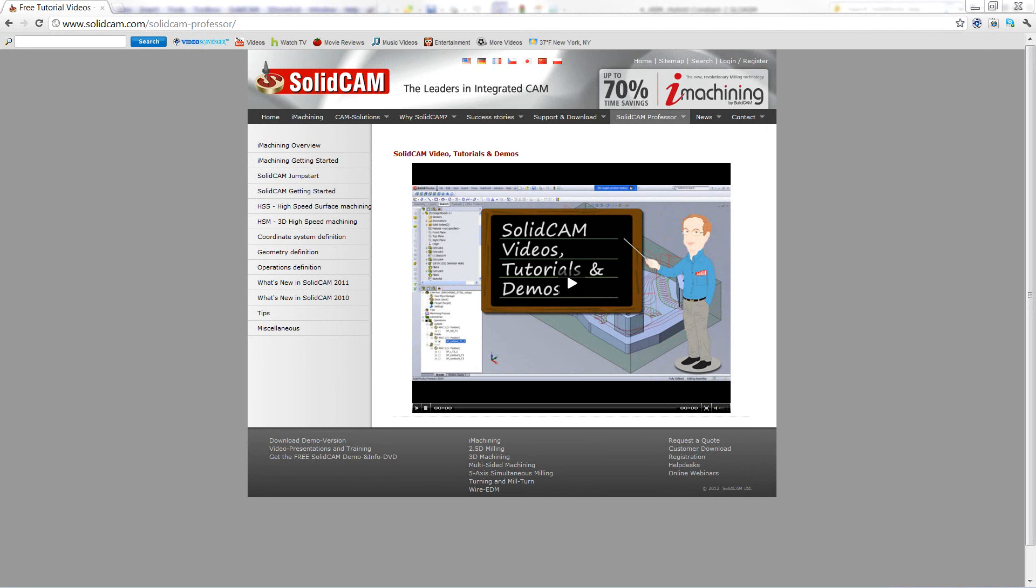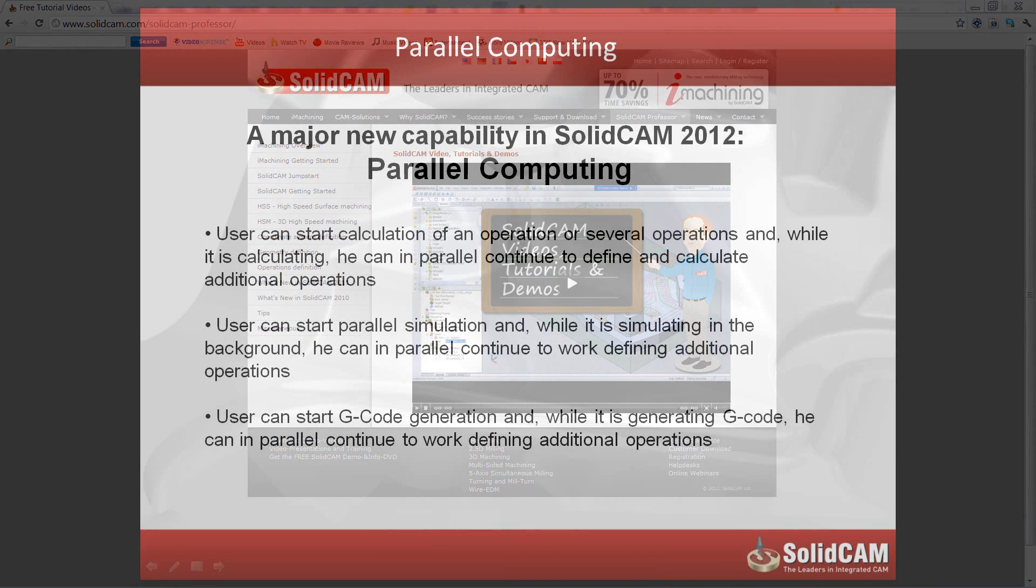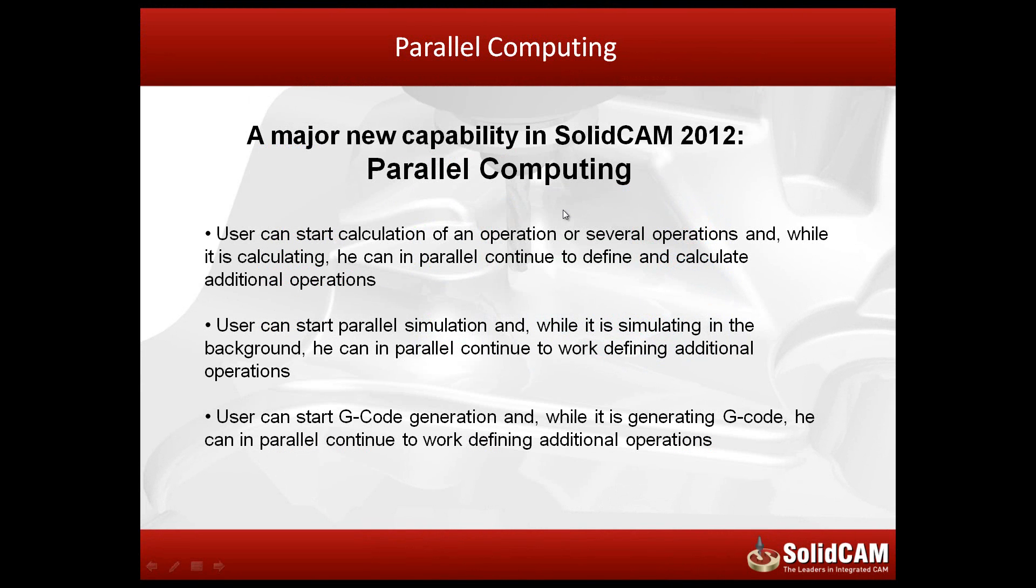Welcome to SolidCAM Professor. I'm Sidney, your SolidCAM Professor, with one of many recordings available to you 24 hours a day, 7 days a week. In this session, we'll be showing you our new option of parallel computing.